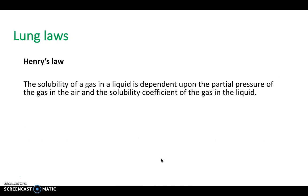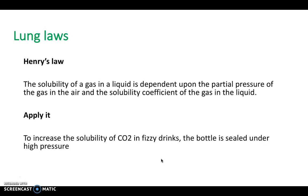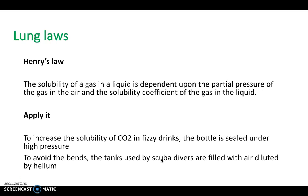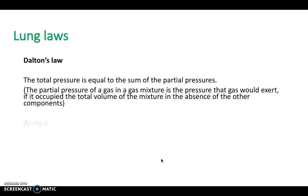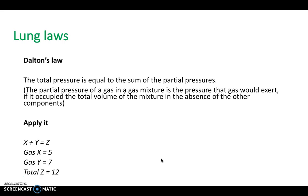Henry's law states that the solubility of a gas in a liquid depends on the partial pressure of the gas and its solubility coefficient. For example, CO2 solubility in fizzy drinks is increased by sealing the bottle under high pressure. To avoid the bends, scuba divers' tanks are filled with air diluted by helium. Dalton's law is more straightforward: total pressure equals the sum of the partial pressures of all component gases.